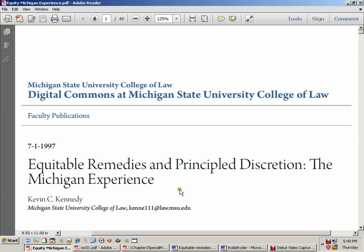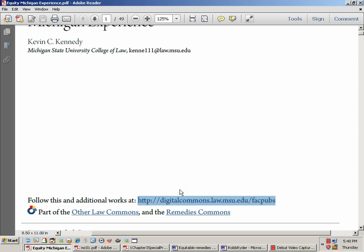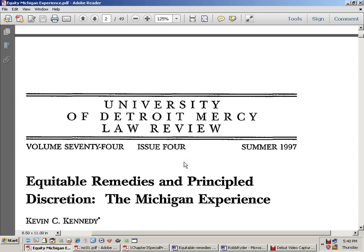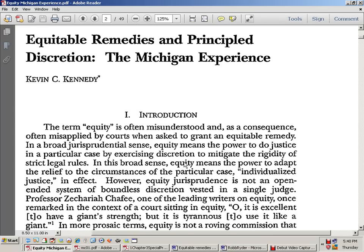The main article we're reading is 'Equitable Remedies and Principal Discretion: The Michigan Experience' from 1977. It states: equity means the power to do justice in a particular case by exercising discretion to mitigate the rigidity of strict legal rules. They hold legal title; the judge has discretion to recognize the equitable title holder. Between law and equity, equity wins — so it's good to be the equitable owner, as long as we know that we are.